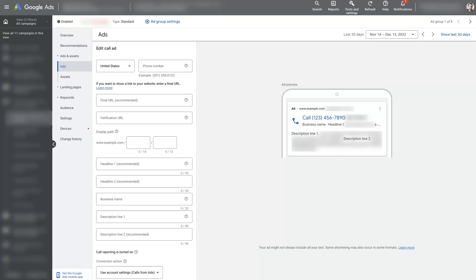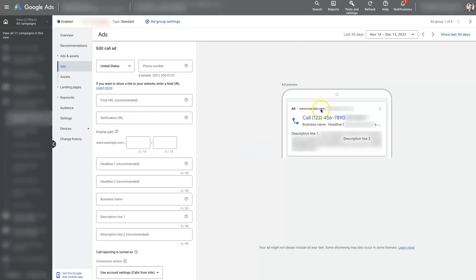So let's talk about Google call ads, which used to be called call only ads, but not too long ago they changed it so that you're required to add this verification URL, which then adds a URL in the ad itself.